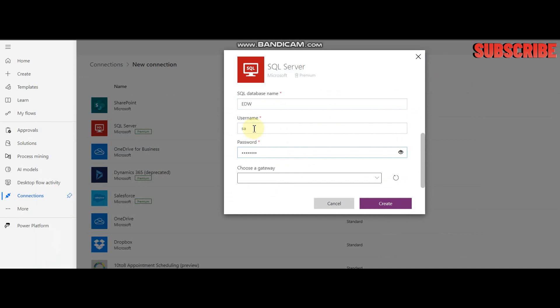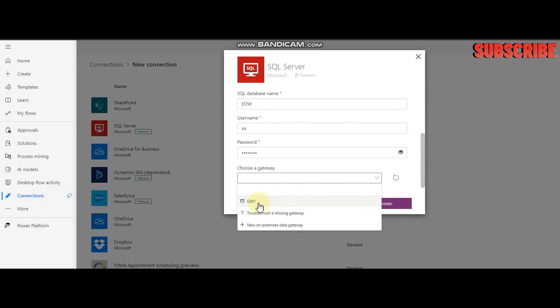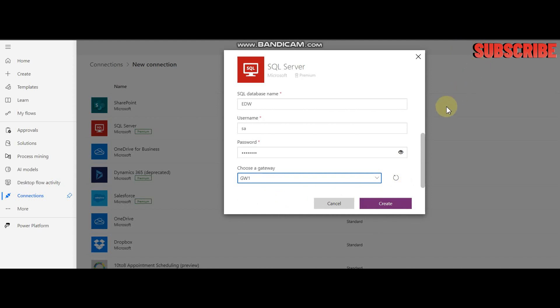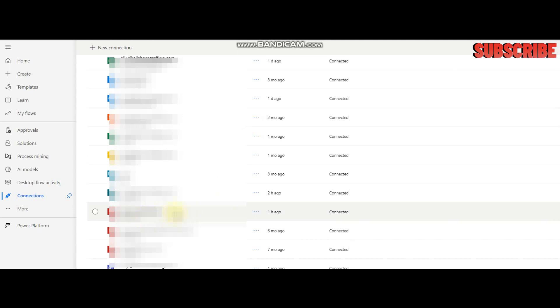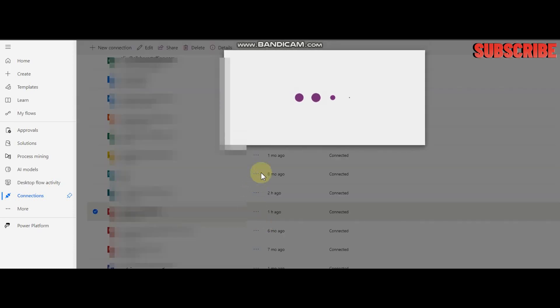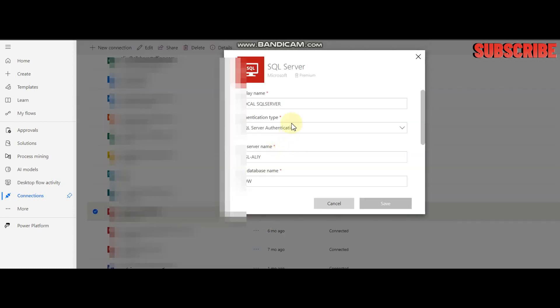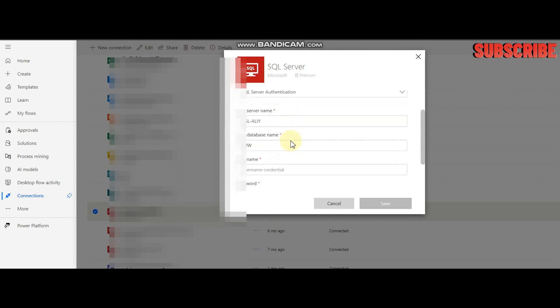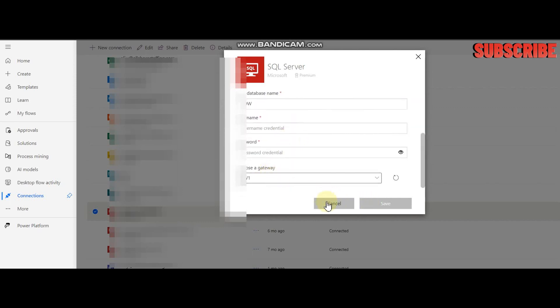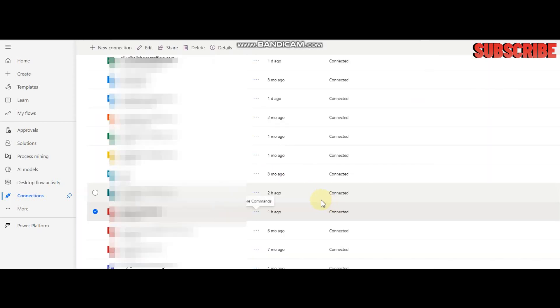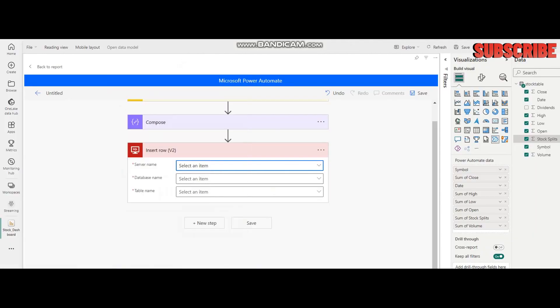Most importantly, I have a gateway and the gateway name is GW1. Once you click Create, it's going to create a connection here. This is my connection. Let me also show you in edit mode that I'm going to use this. Now I'm going back to my Power BI where I left off.